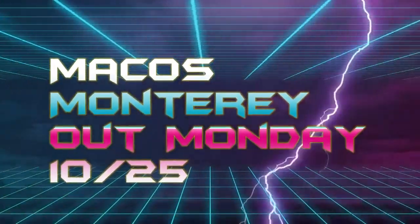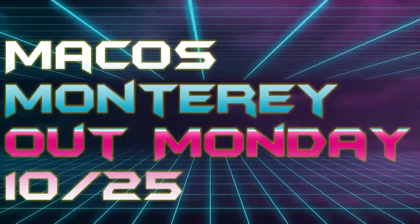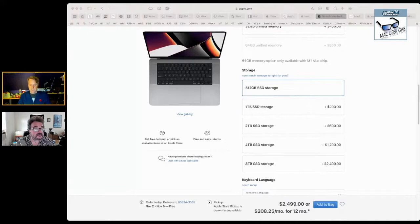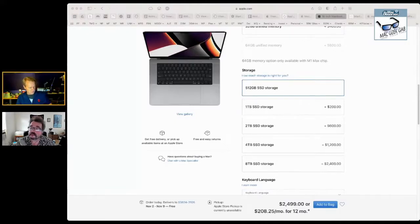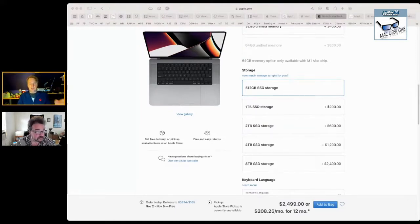Two things I want to talk about: the M1 Pro versus the M1X, which there isn't a ton to talk about there, but it is worth the distinctions. But before we do that, macOS Monterey is out.